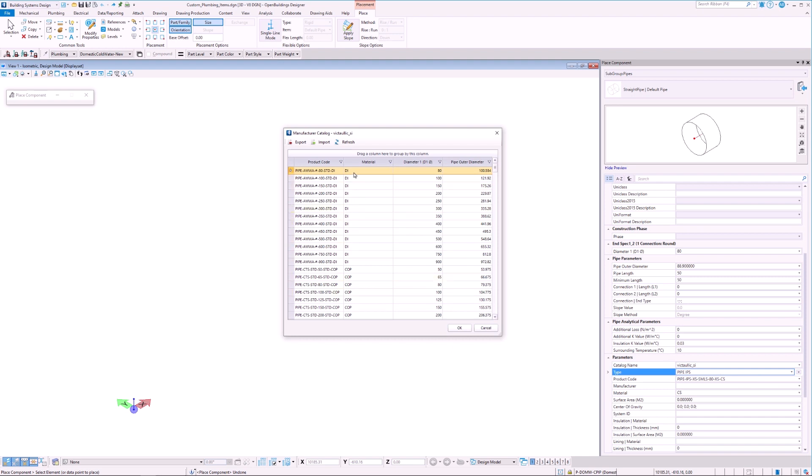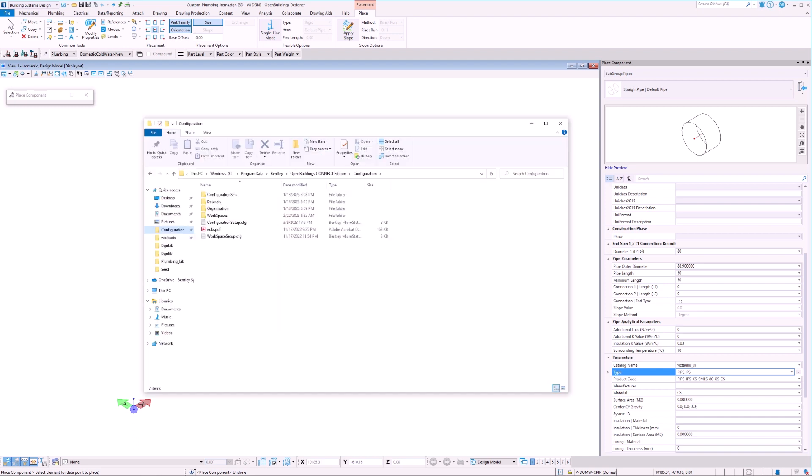Here we see a list of pipes of various diameters and material properties. However, we are unable to make any modification to this list or make new entries. This is because all this information is stored in an MDB file in our dataset folder.